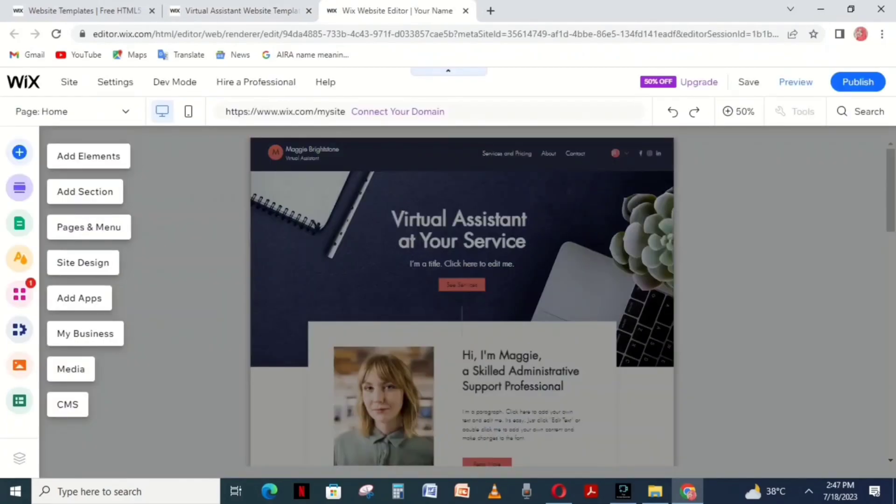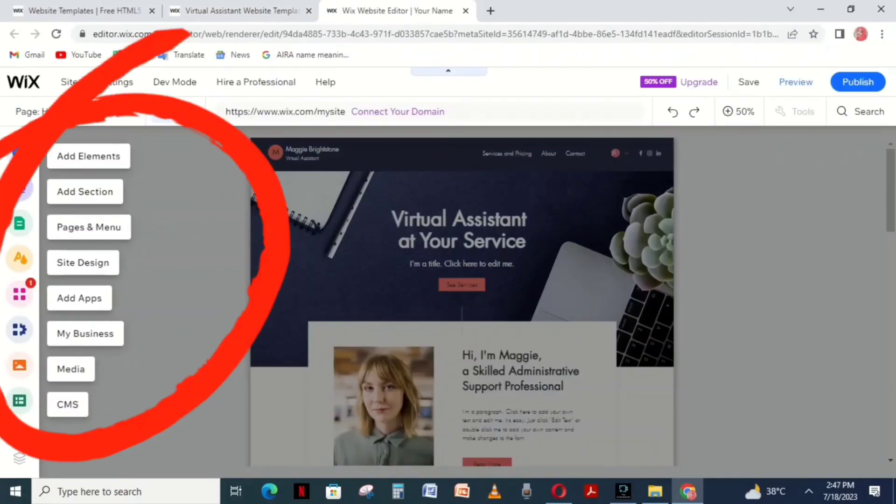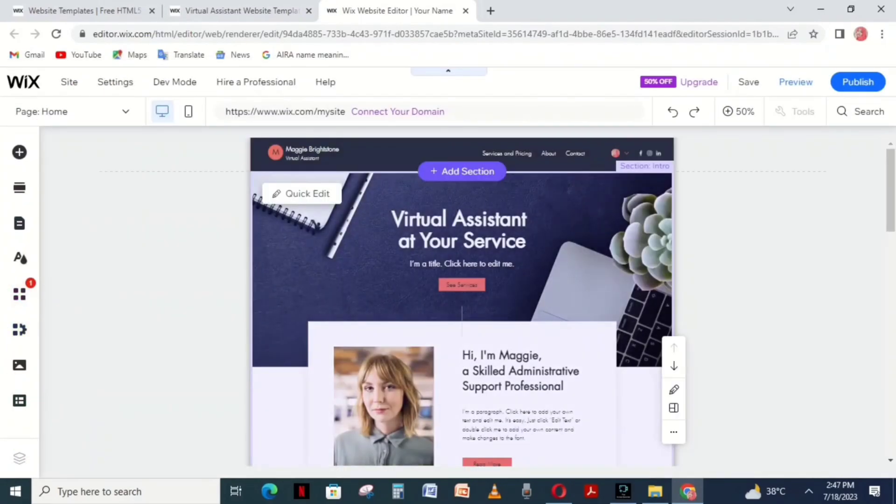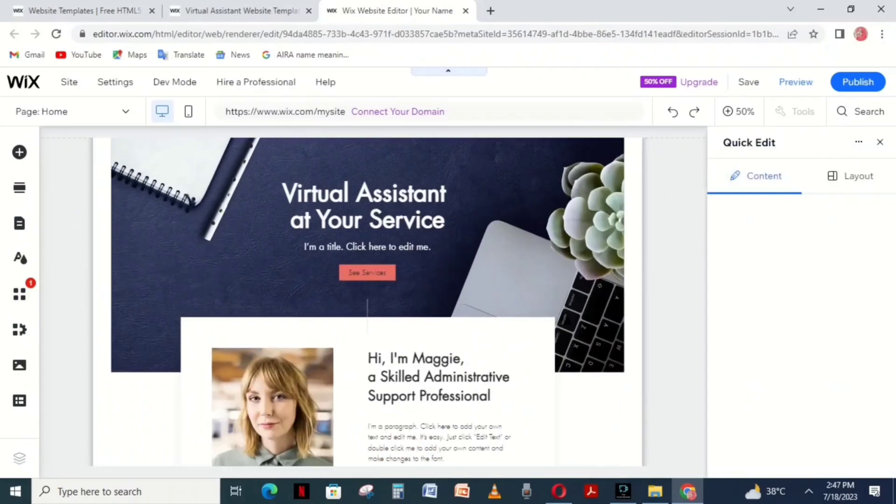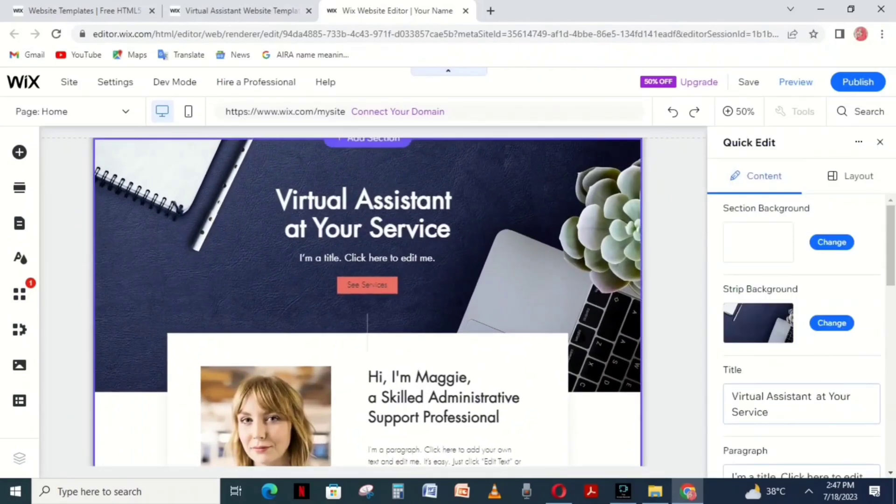After loading, the editor opens. Here you can add elements, sections, pages, folders, and more.